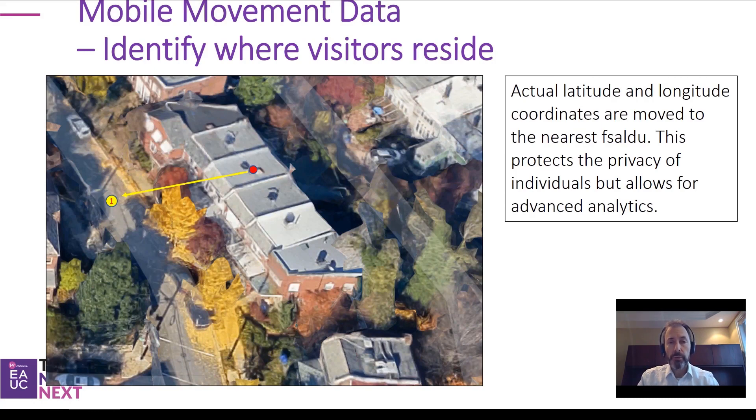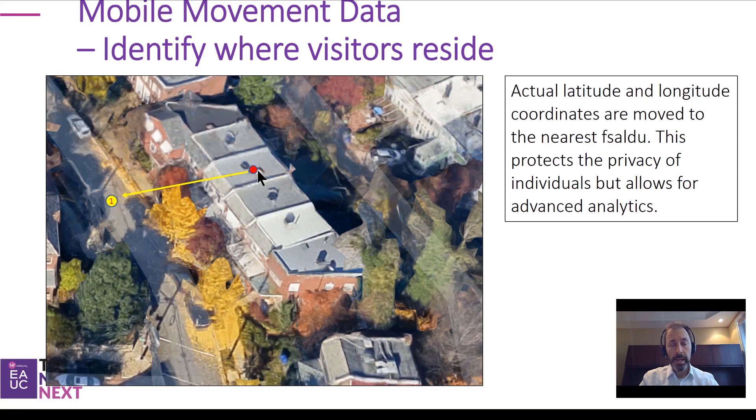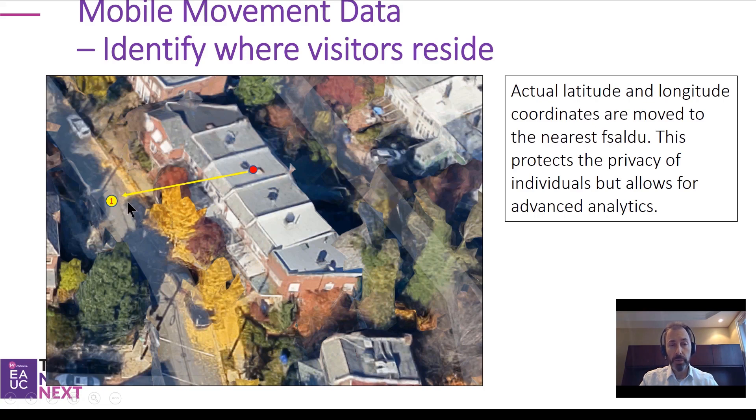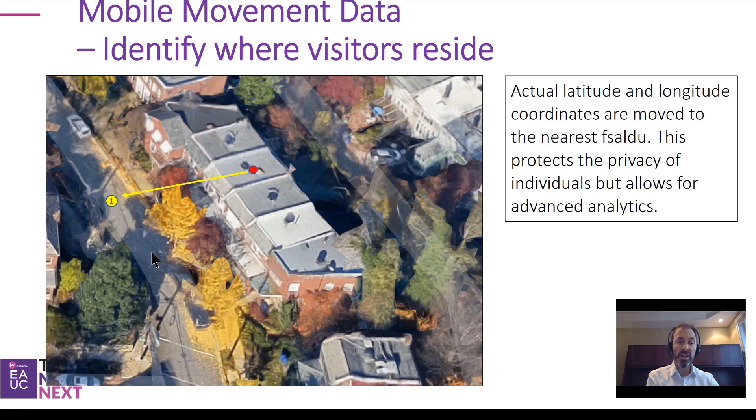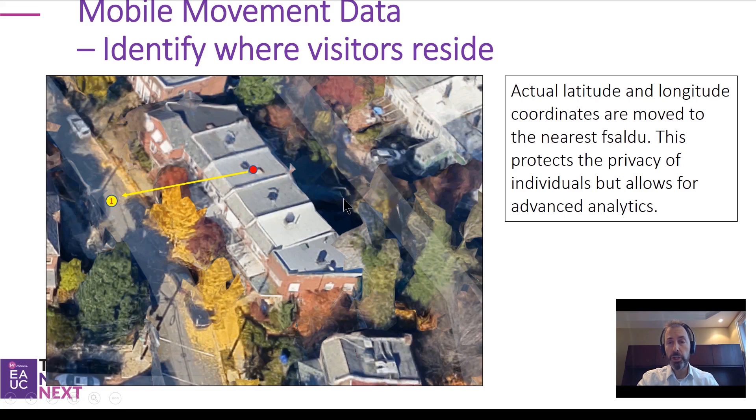Doing a deeper dive on mobile movement data, we have the ability to identify where visitors reside. When we identify where a device is between 5 PM and 9 AM, we see that's where somebody lives. But we take that coordinate pair and drag it to the closest six-digit postcode centroid. That really allows us to protect the privacy of individuals because it anonymizes where that ping came from, but allows us to incorporate advanced analytics.